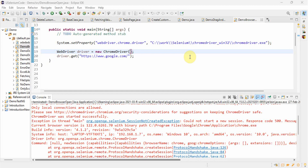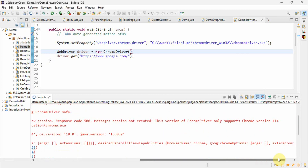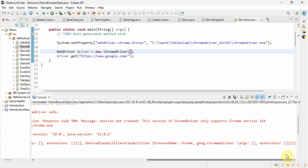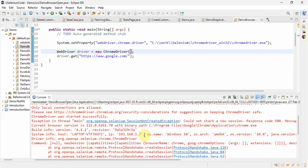Hello everyone. Today in this video we will see how to resolve the 'Session Not Created' exception for browser versions above 114. We got this error showing that the current browser version is 122 but our web driver version is 114, so the web driver we are using is only compatible with Chrome version 114 and our Chrome is now 122. I have already made a video for this error, but here is the problem.